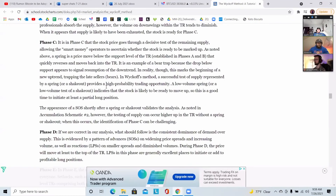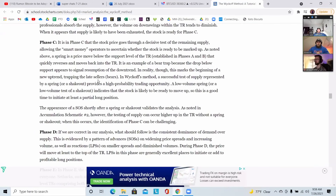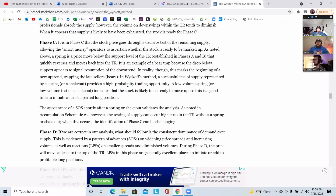A spring is when we break through with a little bit of confidence. It is an example of a bear trap, because the drop below support appears to signal a resumption of the downtrend — but in reality, this marks the beginning of a new uptrend, trapping the late sellers. In the Wyckoff method, a successful test of supply represented by a spring provides a high-quality trading opportunity. The key phrase is: a low volume spring indicates the stock is likely ready to move up.